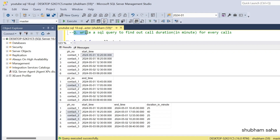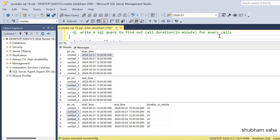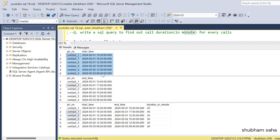The question is: write a SQL query to find the call duration in minutes for every call. Basically I have two tables given — the call start table and the call end table. In the call start table, we have phone_number as contact_one and start_time. In the call end table we also have contact_one phone number and end_time.